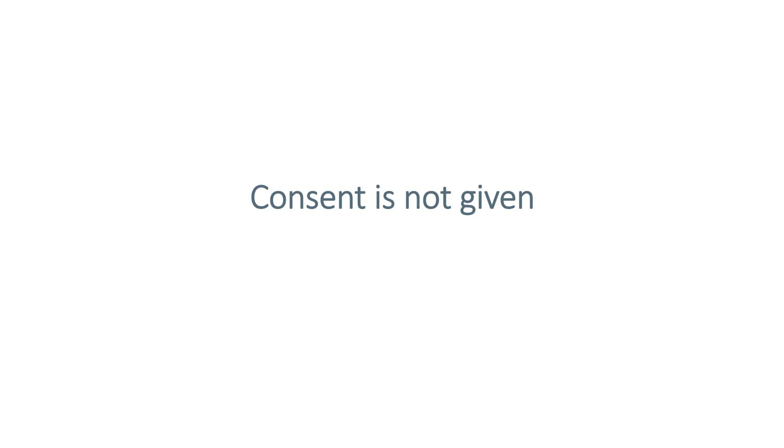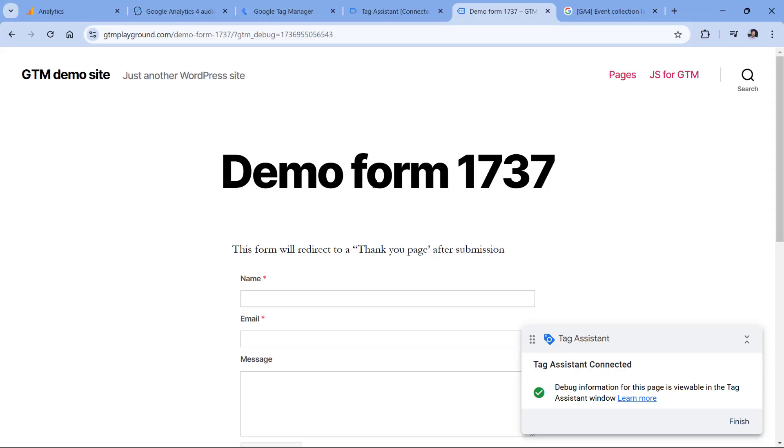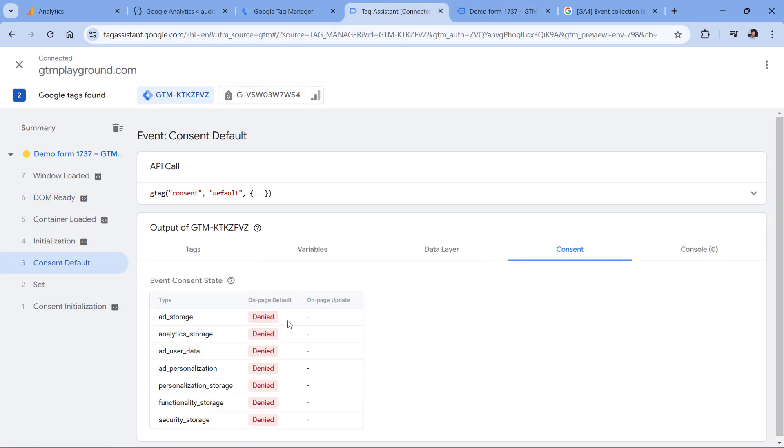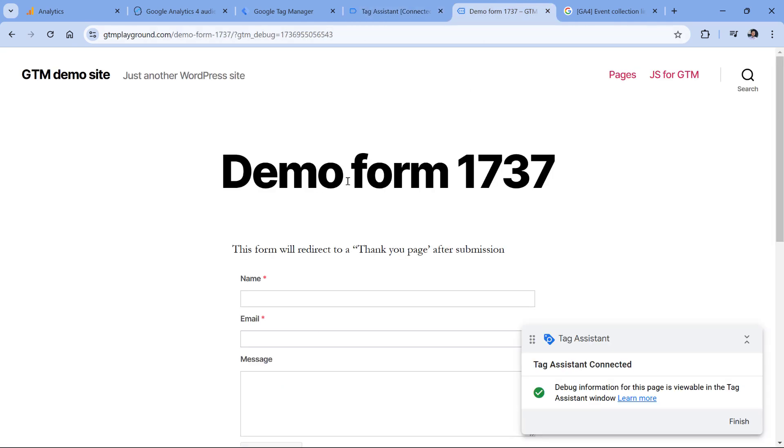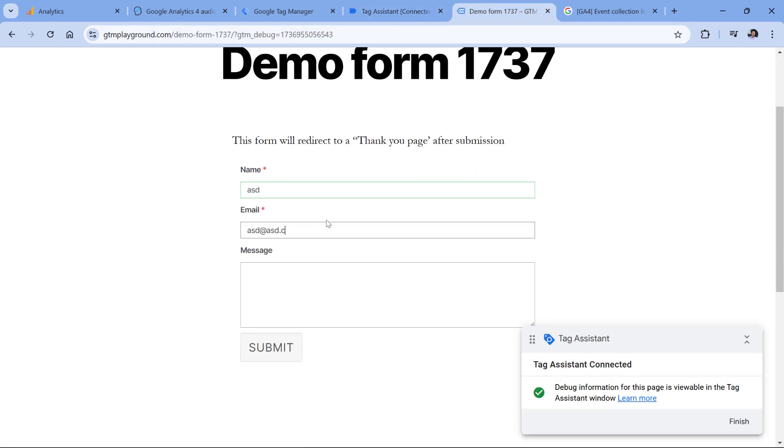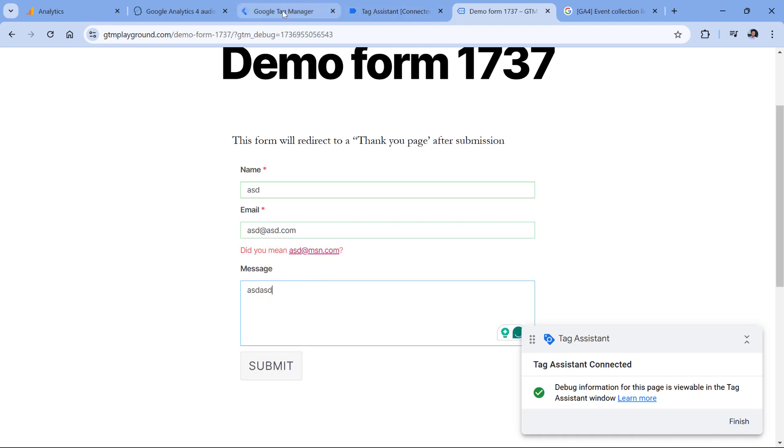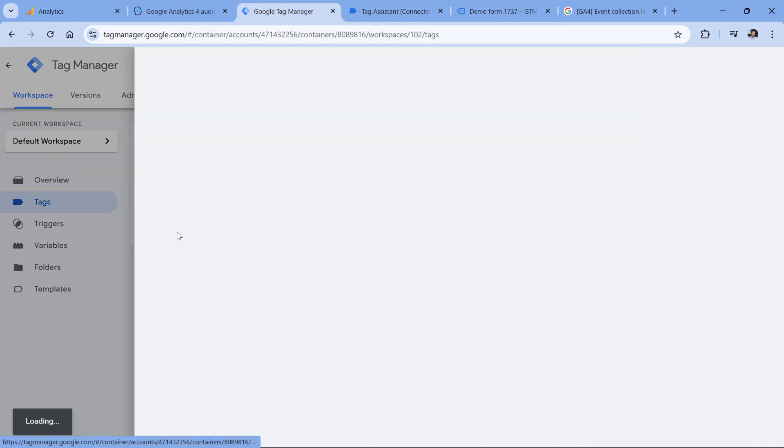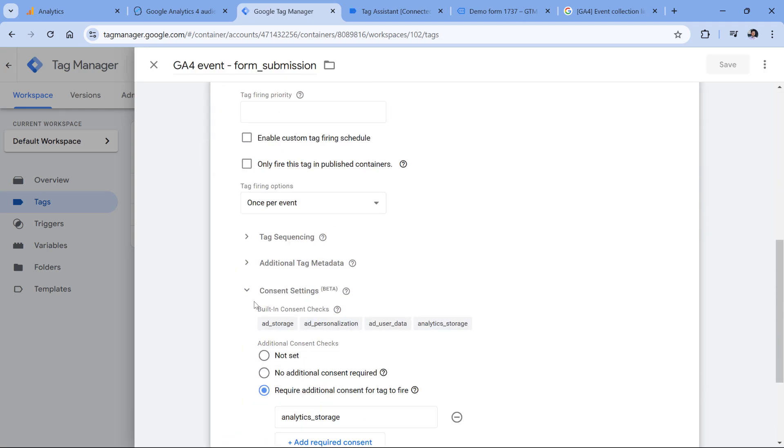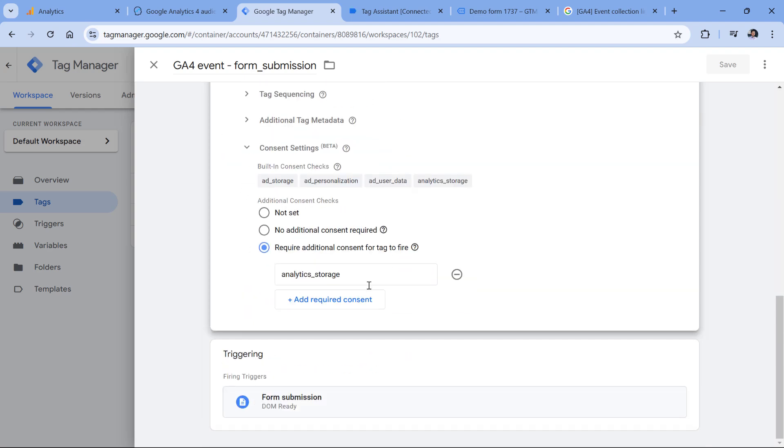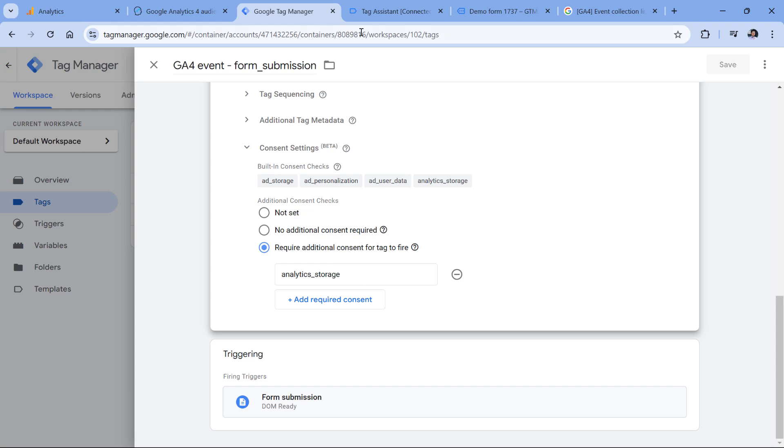Another situation might be related to consent. There are many moving parts here, so I cannot give you a super specific universal solution, but I can show you several directions where you can investigate further. For example, here I'm looking at a demo website and the consent mode is implemented, which means that all default states are denied. Let's say that I did not give consent, so I clicked reject in the cookie consent pop up. Now if I go to the website and fill in the form. Also one more thing to mention is that in this Google Analytics event tag, in advanced settings, consent settings, I added this configuration where this tag should require additional consent for the tag to fire, which is analytics storage. It means that this tag will fire only if analytics storage is granted. But right now, analytics storage is denied.